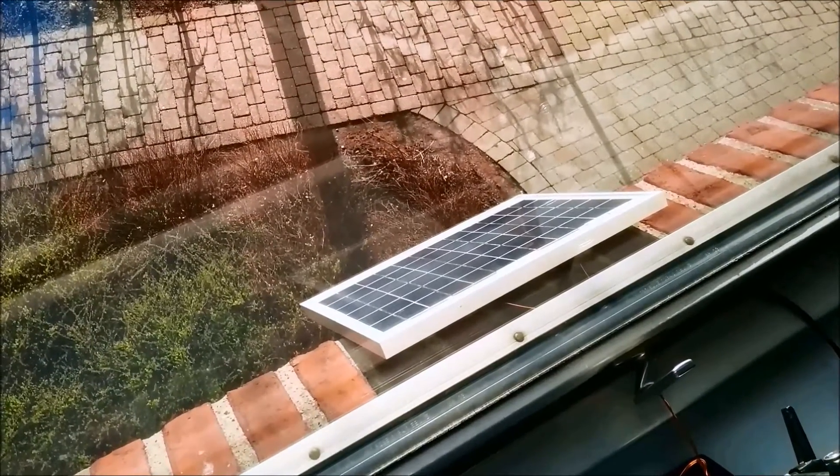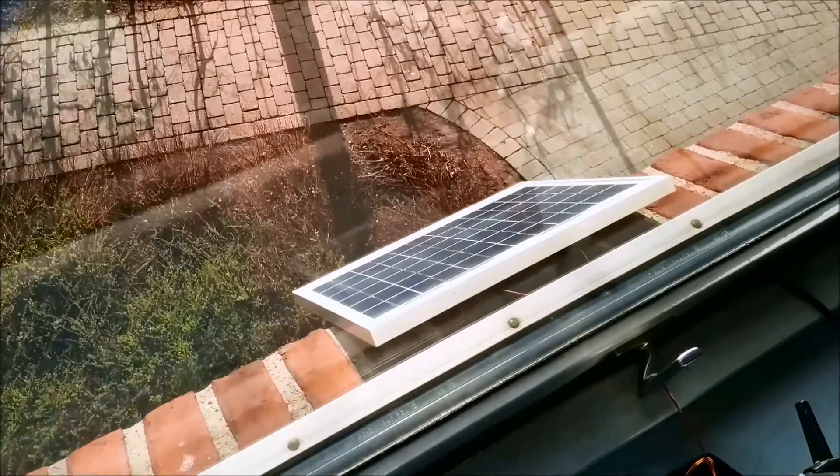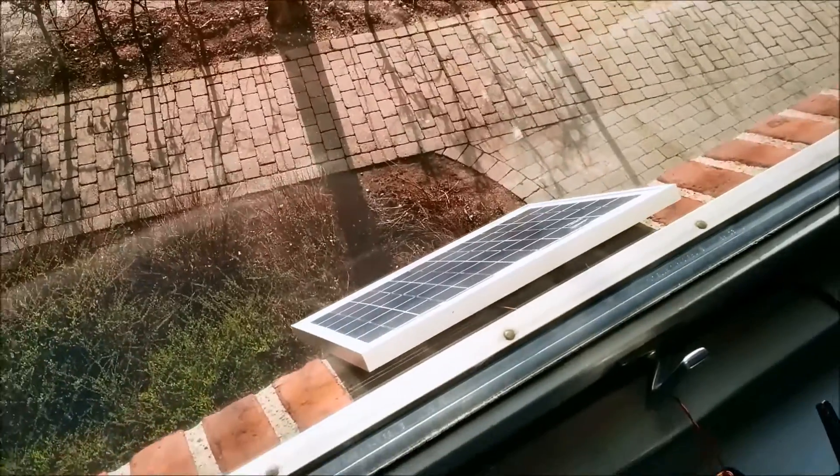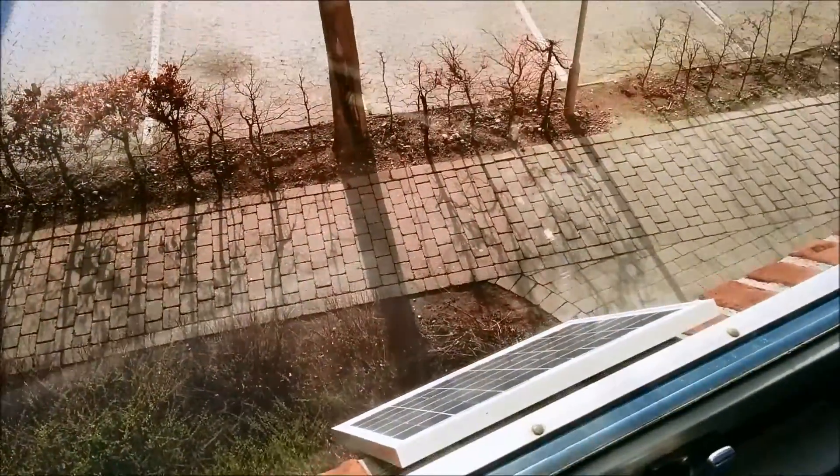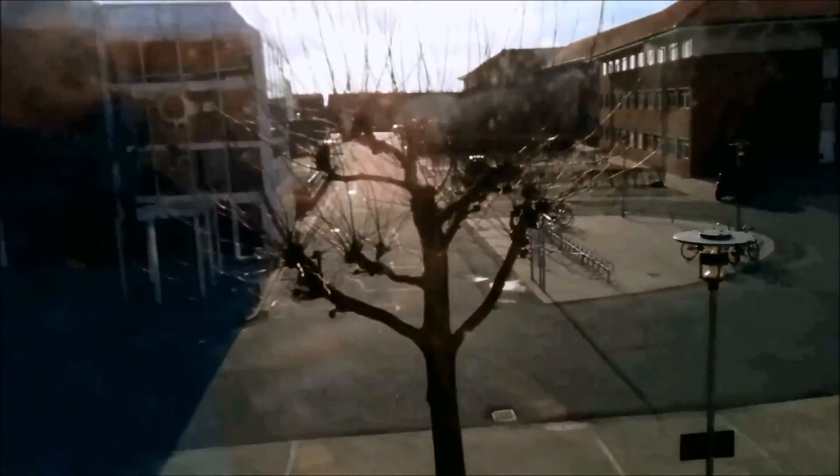So here we can see the 10 watt solar panel just hanging outside the window. It's the end of March and we've got late afternoon sun.